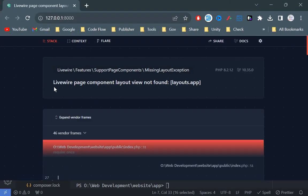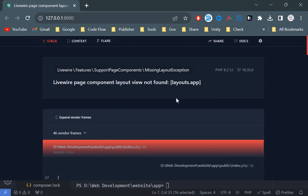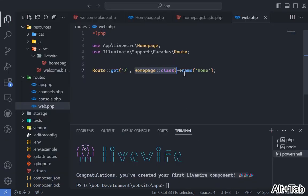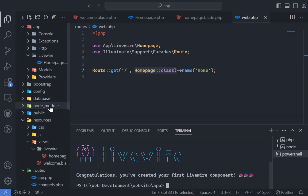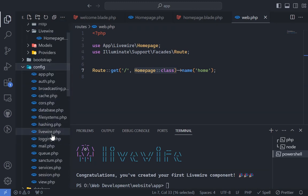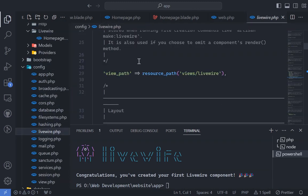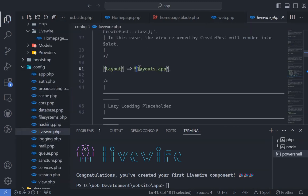When you view it in the browser, you might encounter an error stating layout view not found. For full page components, you must have an app.blade.php file inside the layouts folder, as specified in the LiveWire.php config file.